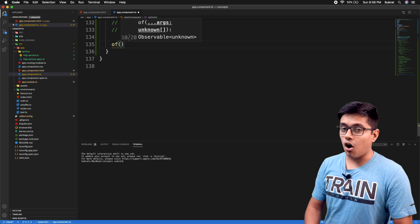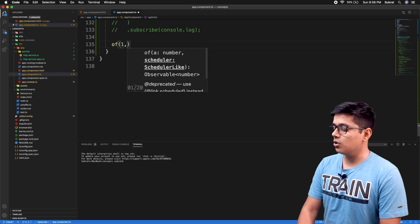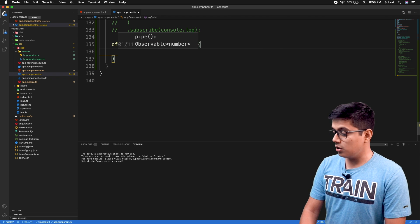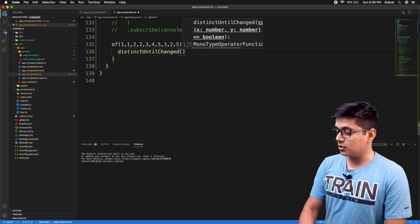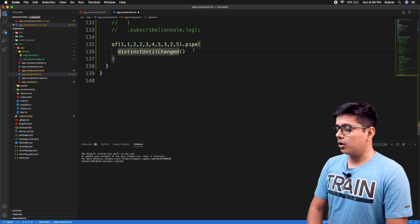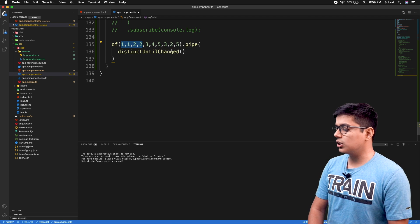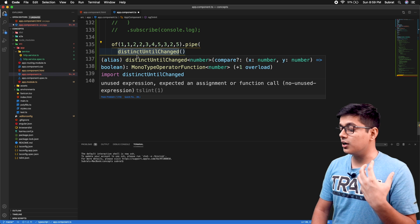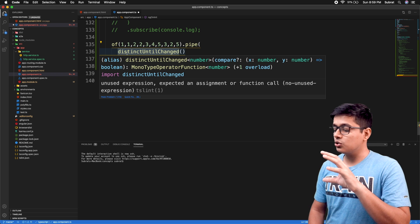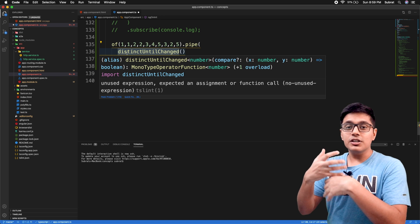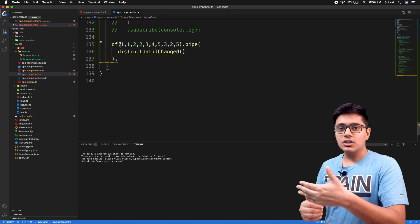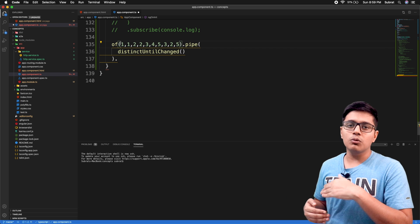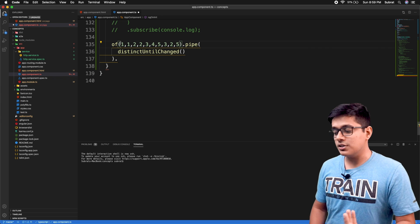I'll use the 'of' operator to get a stream of data with some similar numbers. You just need to pipe the observable with the distinctUntilChanged operator from RxJS. Internally, it stores the previous emitted state and checks the new incoming value — if it's different, it will emit to the final observable; if not, it will block the emission.